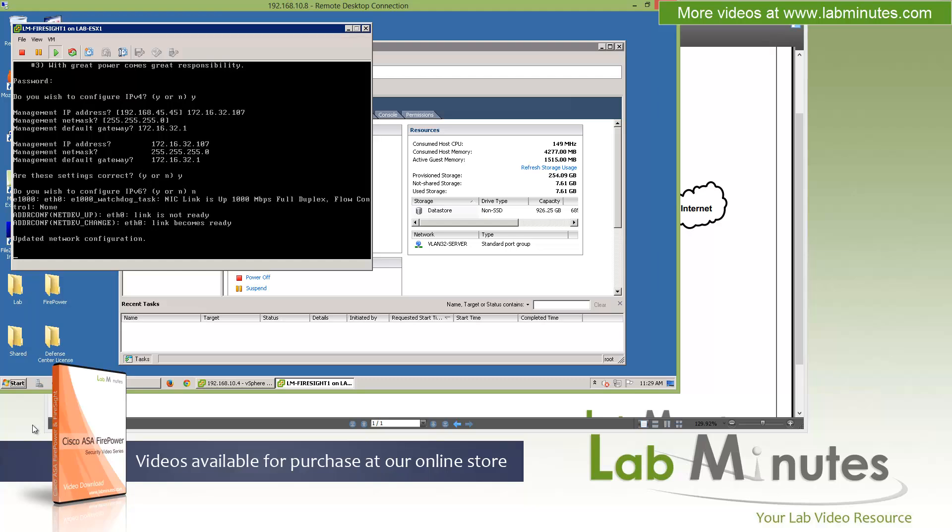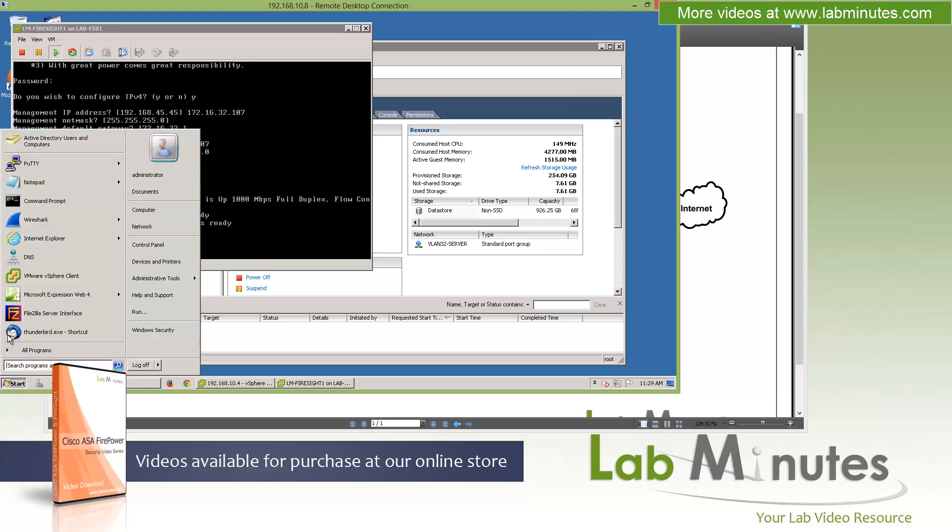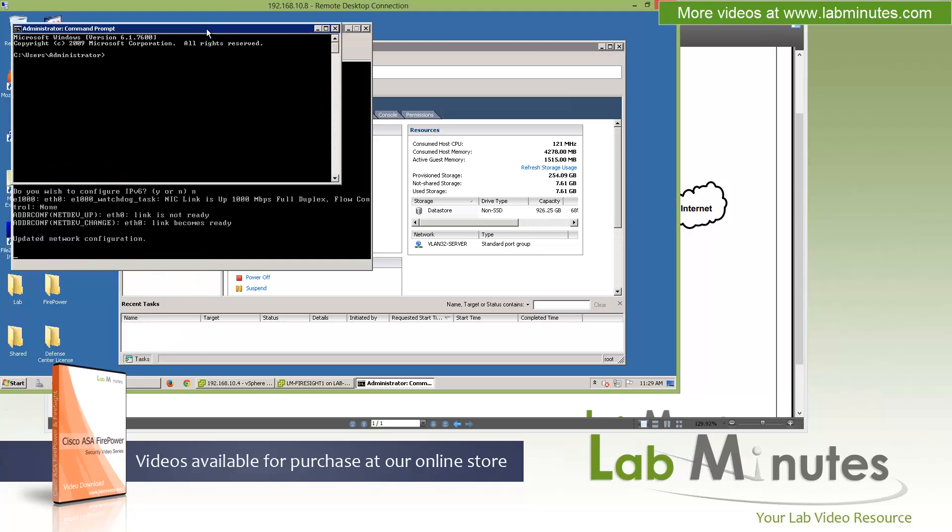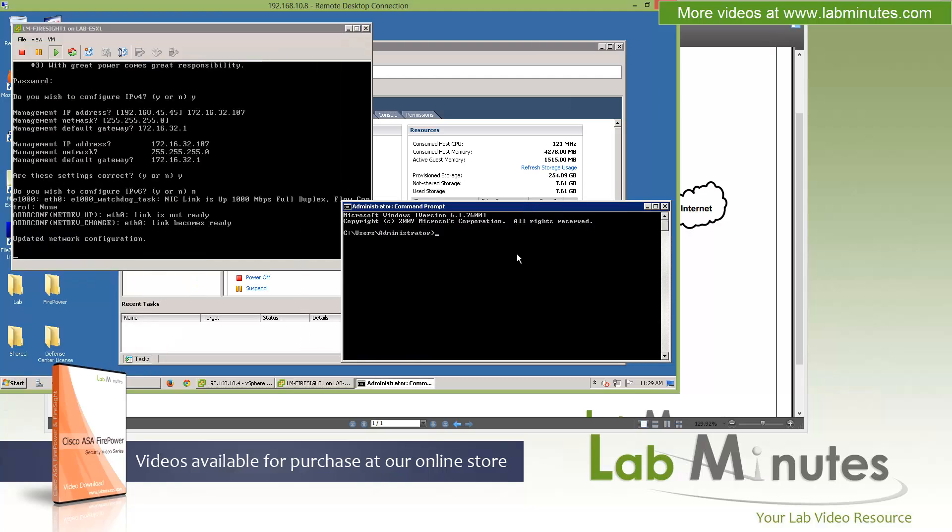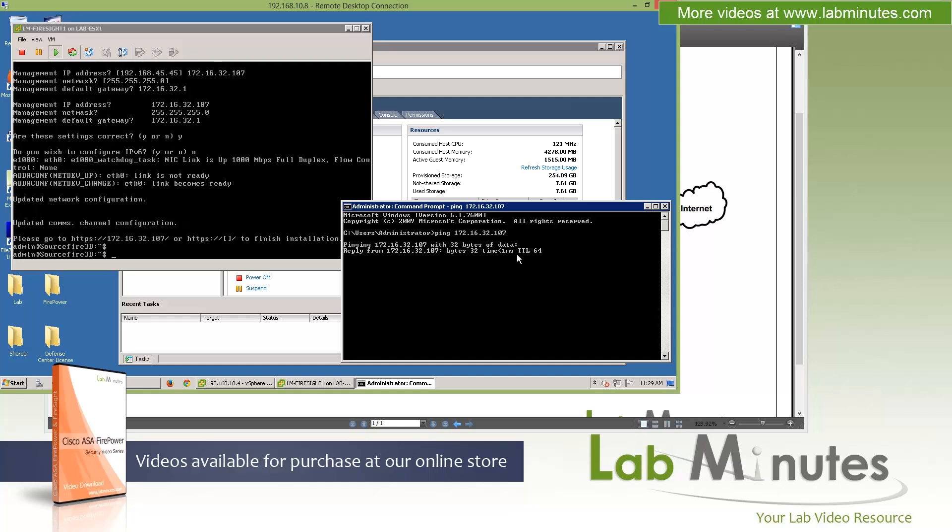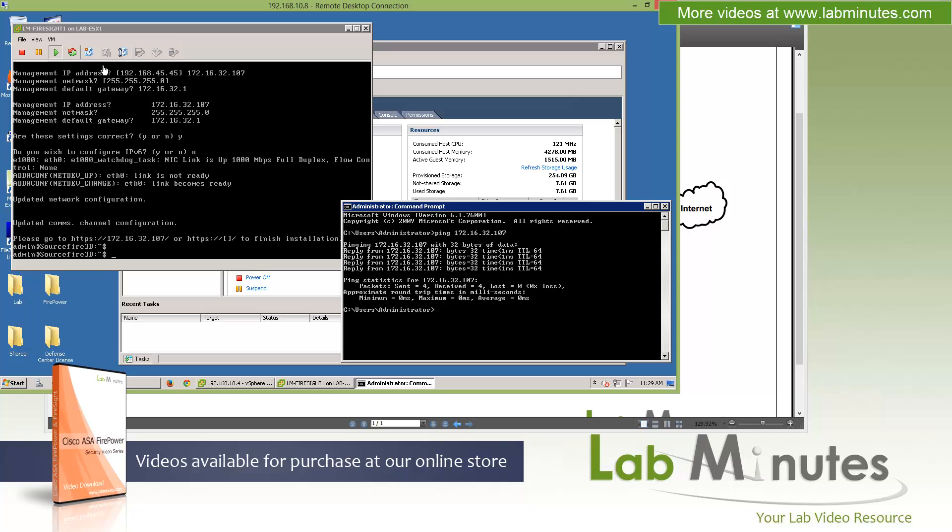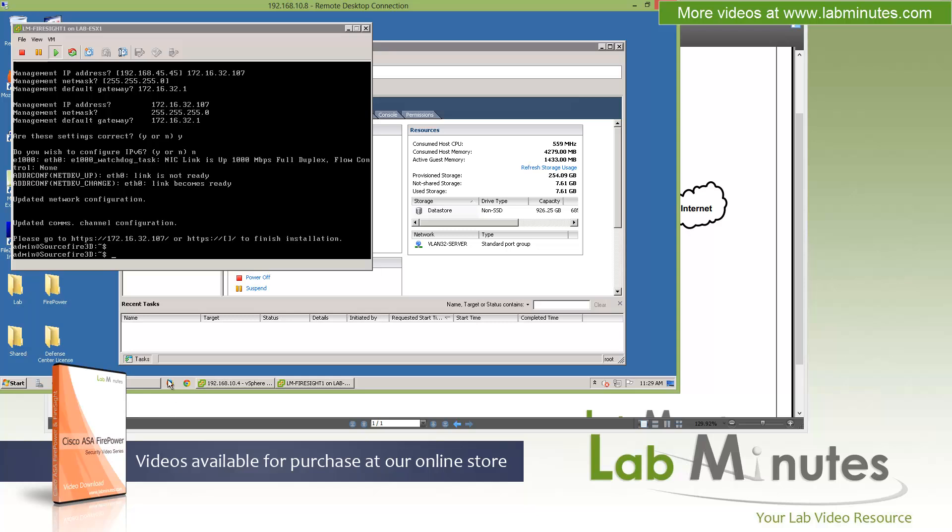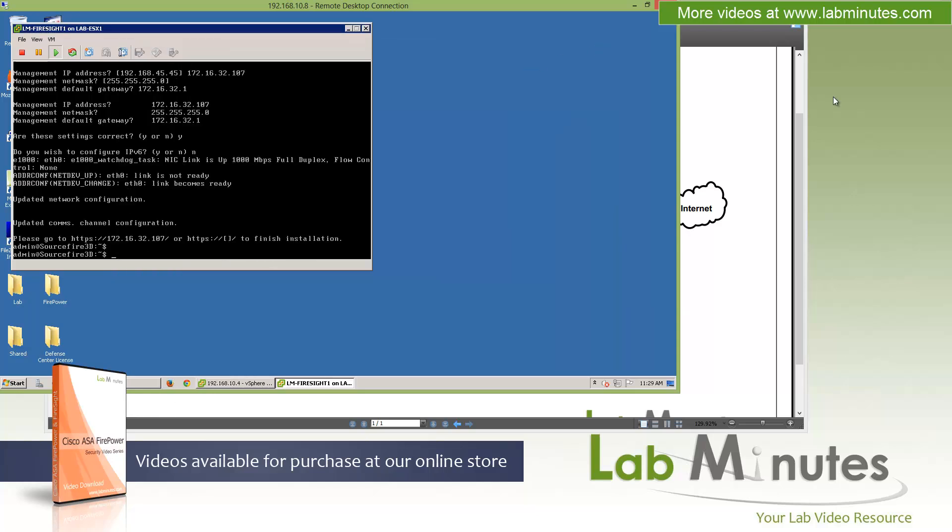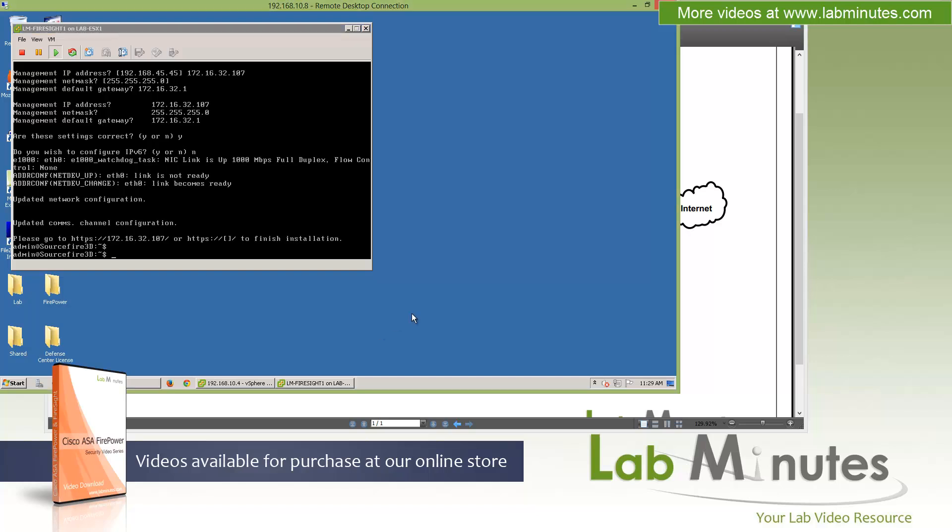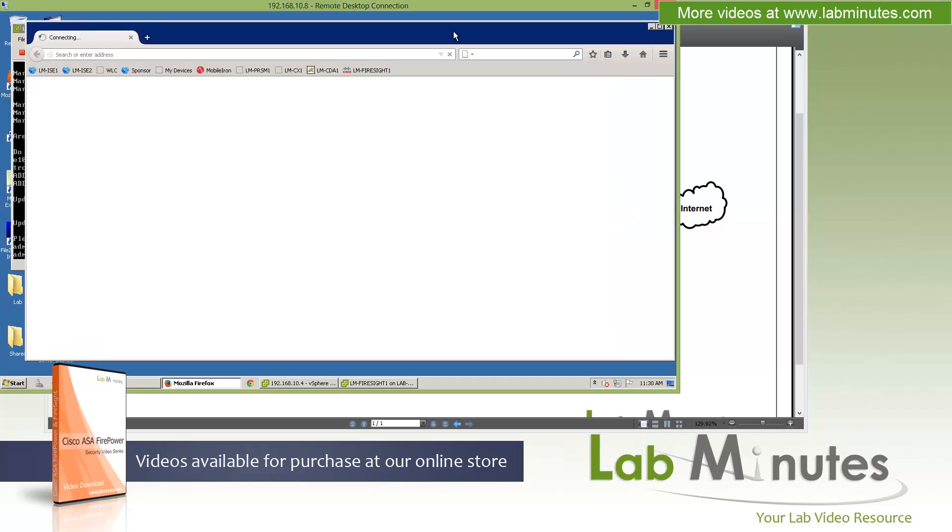The network configuration should be updated. While it's doing its thing, let me bring up a command prompt and try to ping that. 172.16.32.107. You can see it's now pingable. At the same time, there's a message that says you can now go to HTTPS with the IP address we just configured to finish the installation. All we're providing to the server here is IP address, subnet mask, and default gateway.